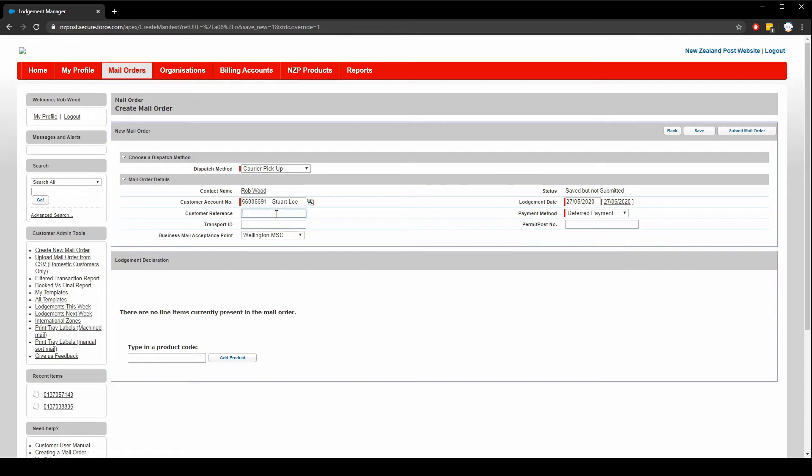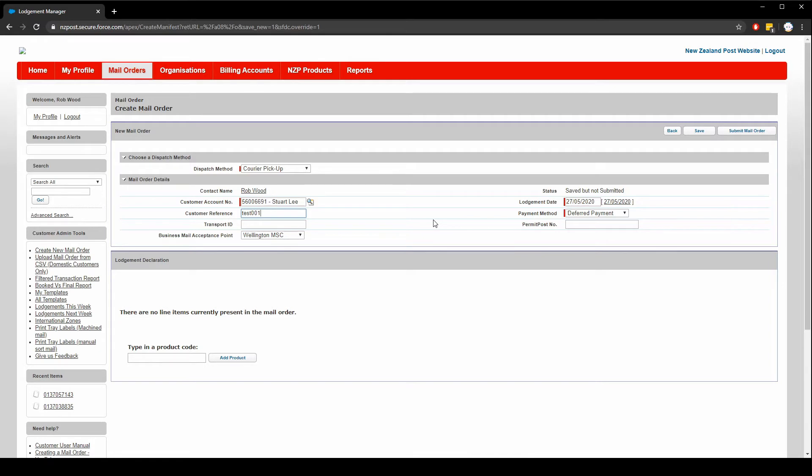Next input a customer reference. This reference will apply to all items in the lodgement. The customer reference is a value that will appear on invoices and is a useful way to track and do invoice reconciliation on this particular lodgement. I'm just going to put in test. The next two fields payment method and transport ID should be left as default. There may be more payment methods added in future. The transport ID is a legacy field that is no longer used. However it may be used again in future.